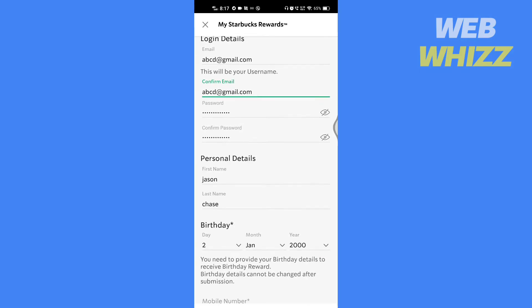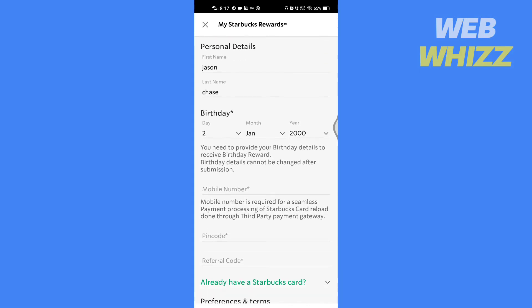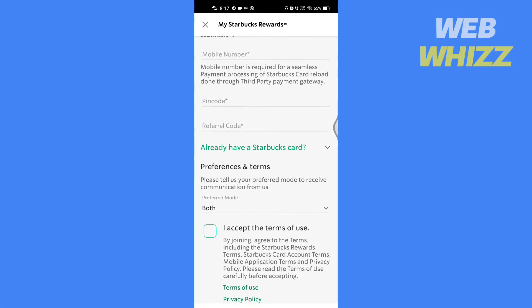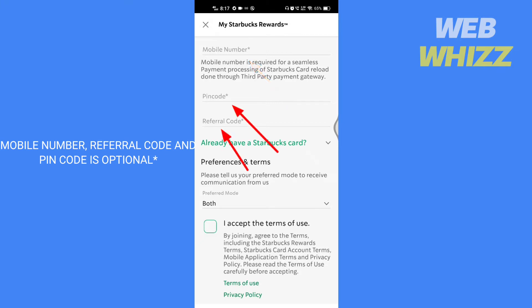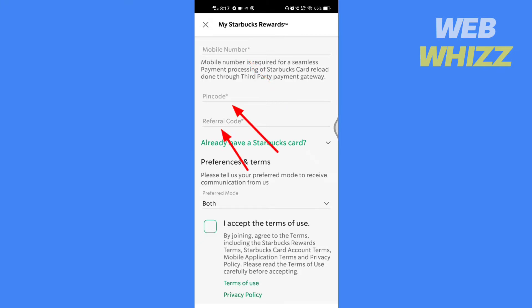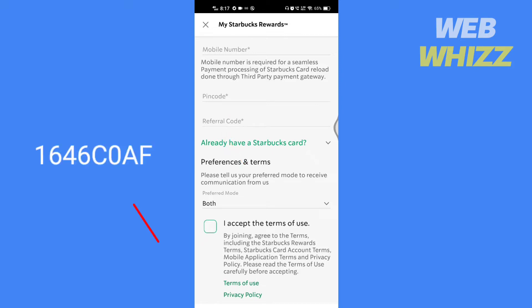Scroll down. Put your mobile number here and your pin code here. Write your referral code here. If you don't have a referral code, you can write mine and get some rewards — my referral code is 1646C0AF.